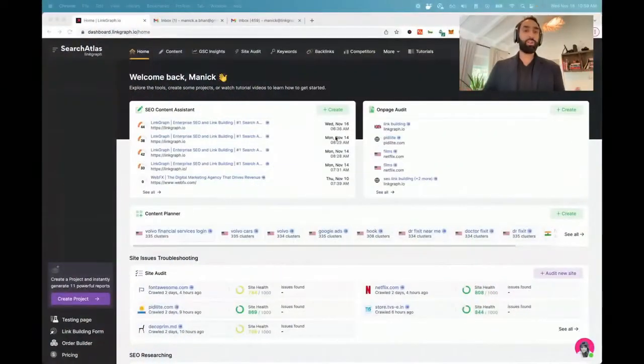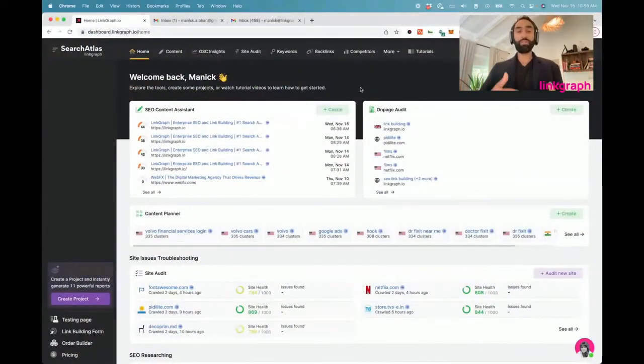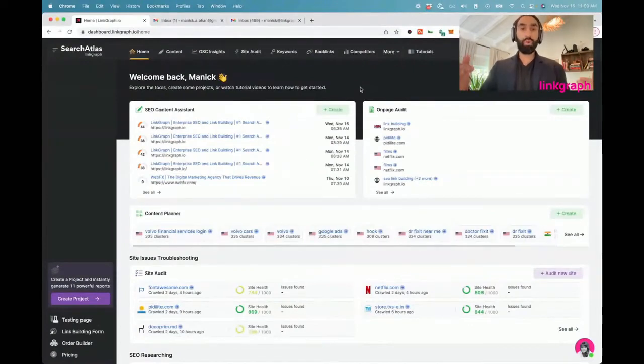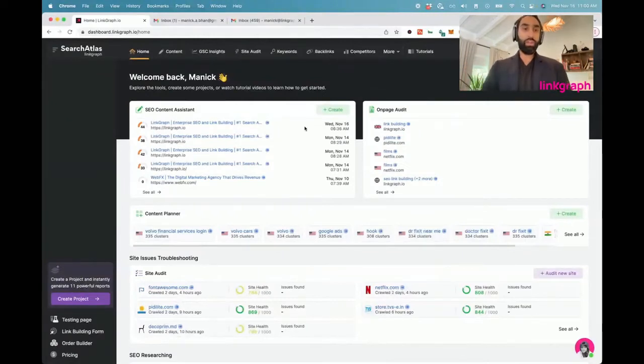Let's dive in. There's a lot of updates to cover. We've been working very hard, and I cannot wait to show you all the new tools we've created for you. Let's begin with the launch pad. This is the new home screen. The great thing about this home screen is it makes it really easy to see all of the projects you've been working on across Search Atlas all in one page.